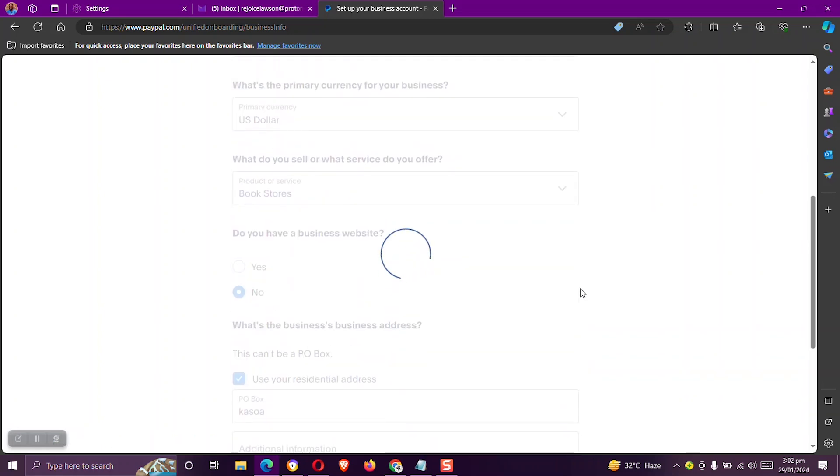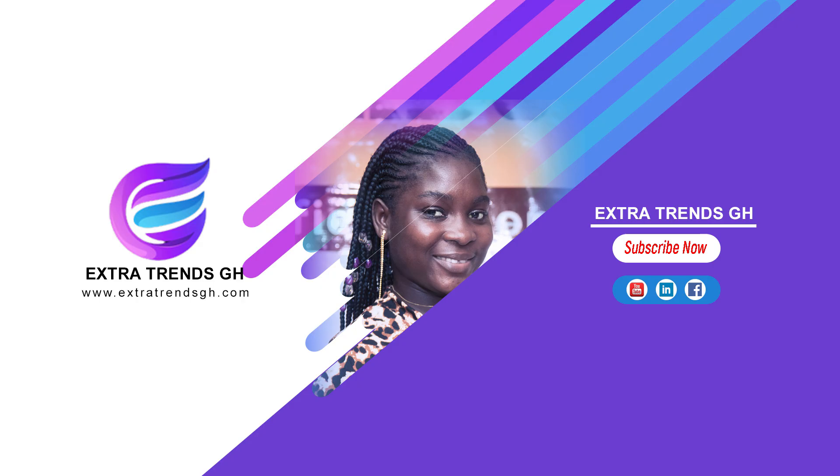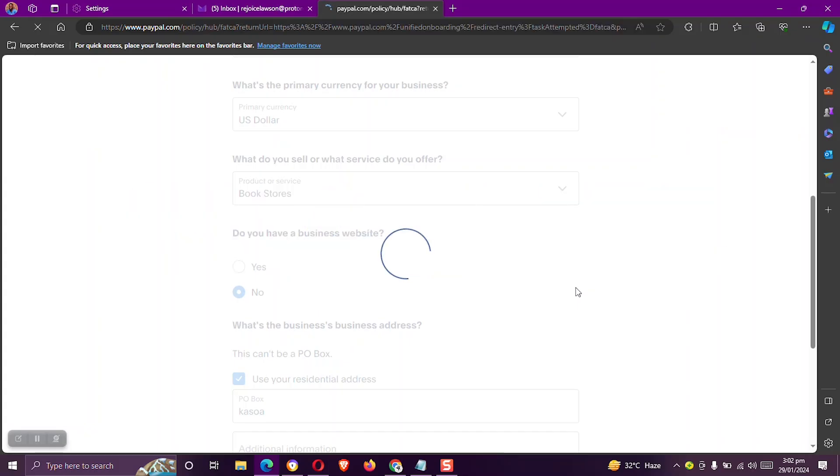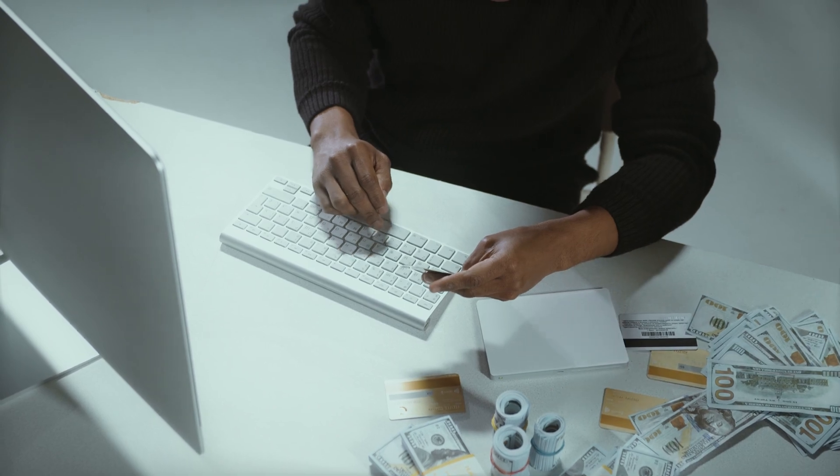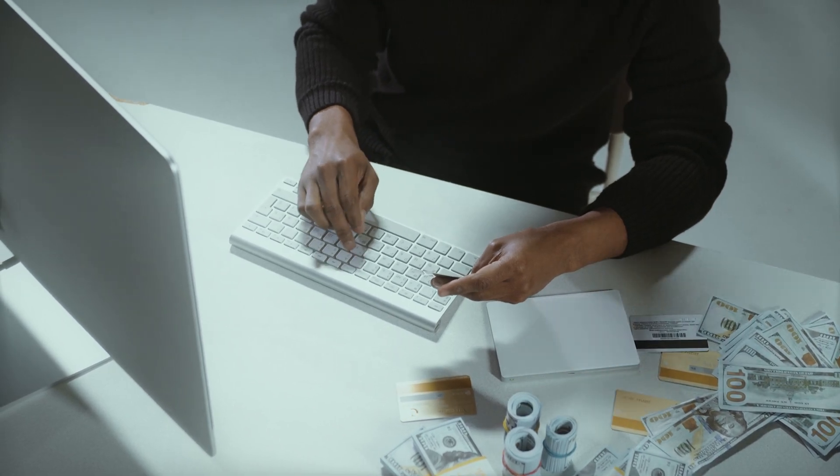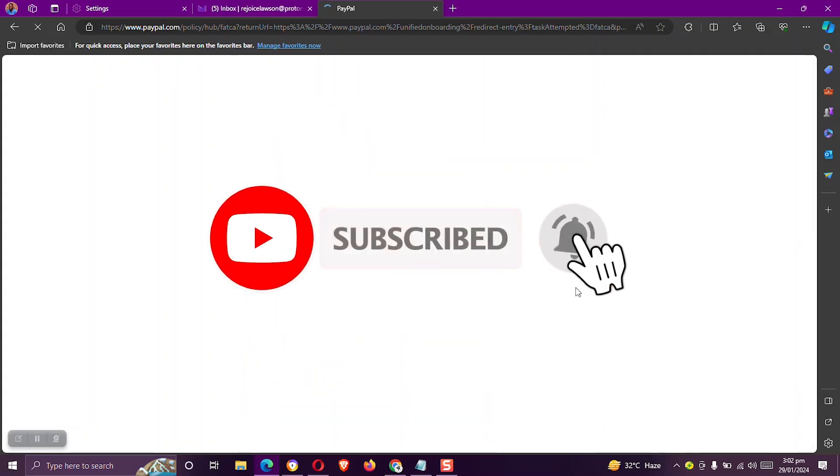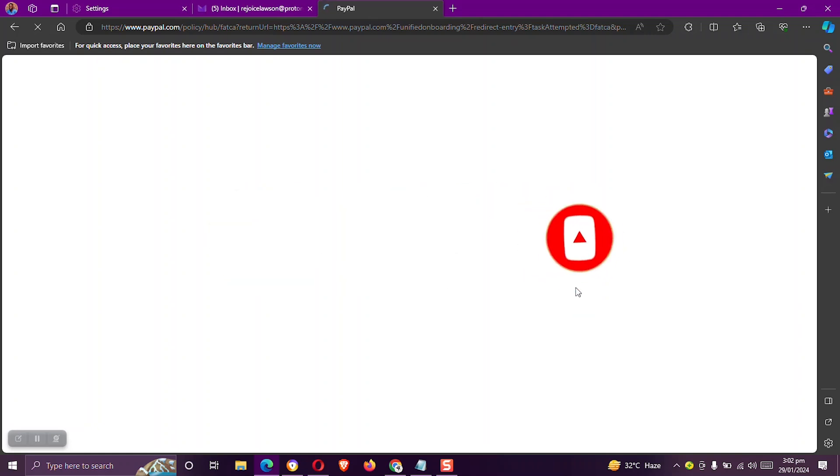So while waiting for this page to finish loading, my name is Regina Diamond. And on this channel, I talk about making money online tips and digital marketing. If any of this interests you, please consider subscribing and don't forget to smash the like button and share the video with your friends.